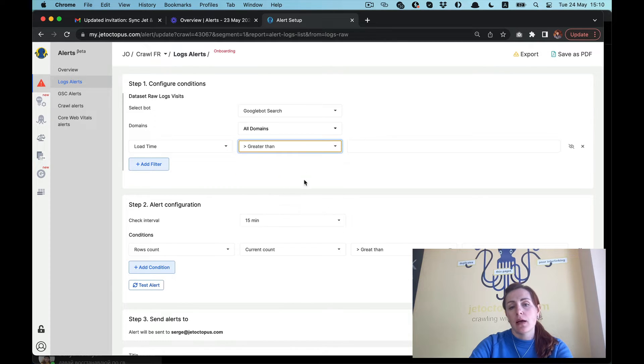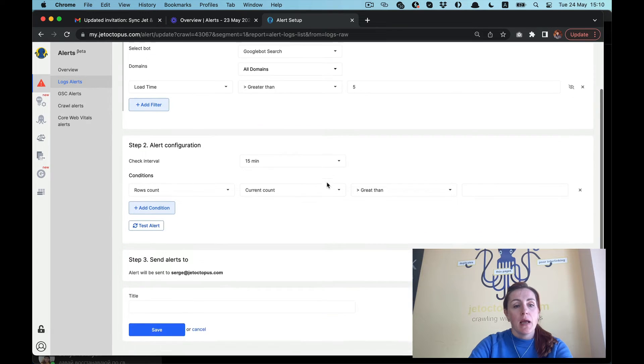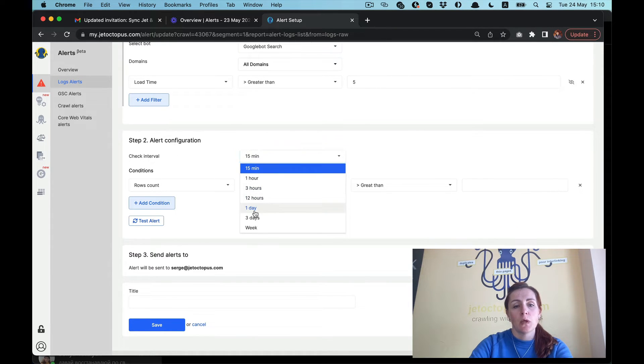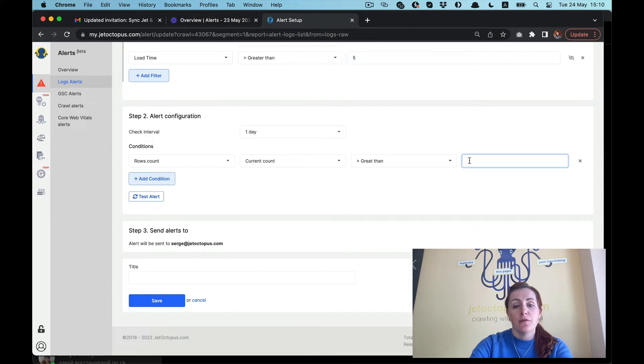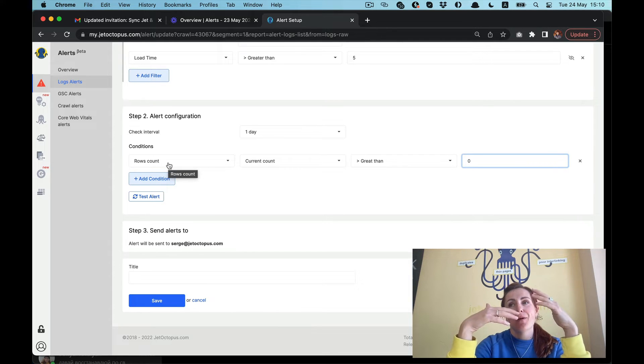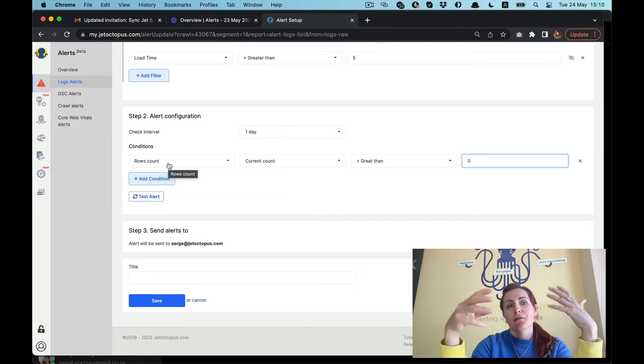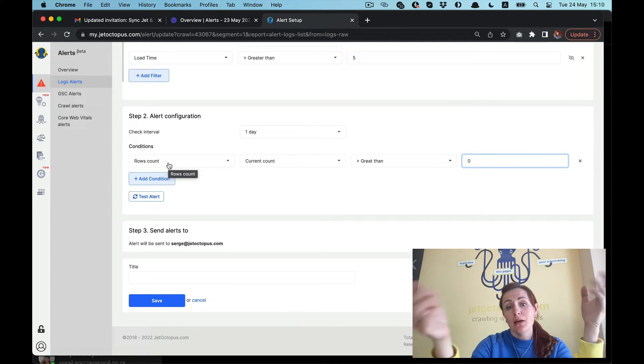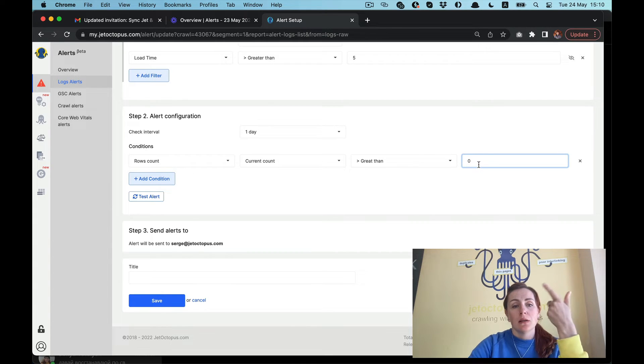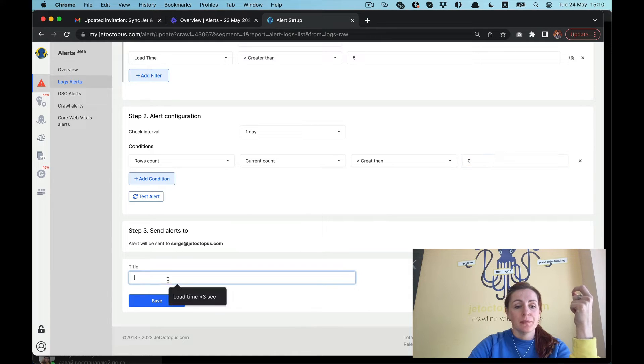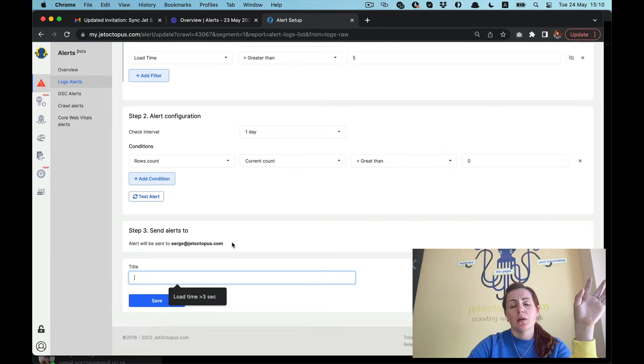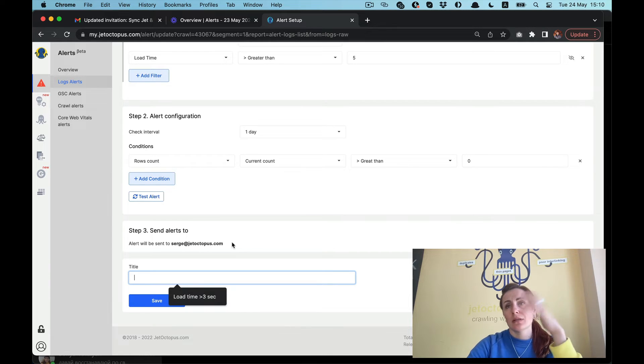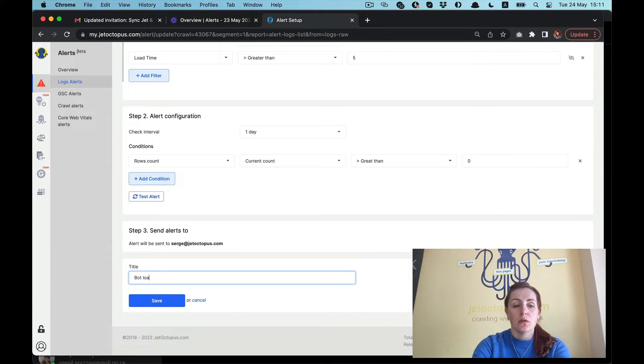Which is greater than let's say five seconds. Alert configuration: measure it once a day, and I want to get notified if the rows count in this list of pages which got more than five seconds load time is more than zero. So it has at least one line there and I will get an alert. This alert will be sent to the email, but in a while we will get different ways of notifications like to Slack, to your messenger, whatever.